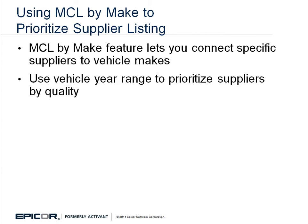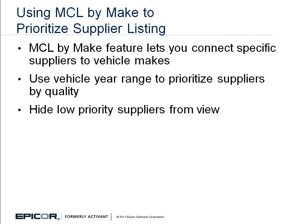You can also choose to display premium suppliers at a higher priority for newer vehicles and economy suppliers for older vehicles. Suppliers can also be hidden so they're not displayed.